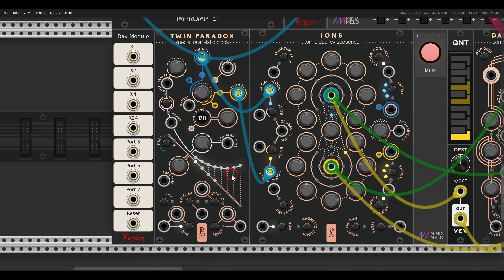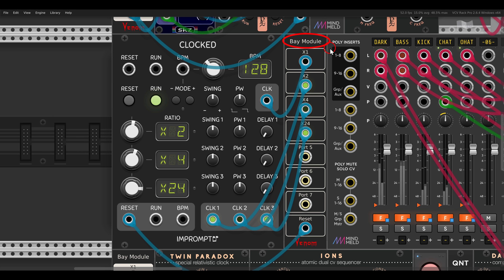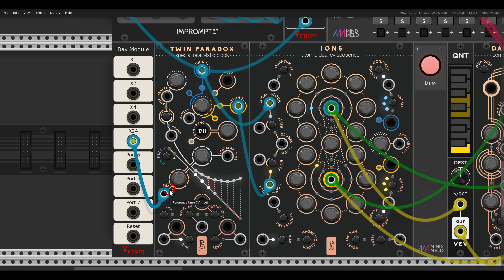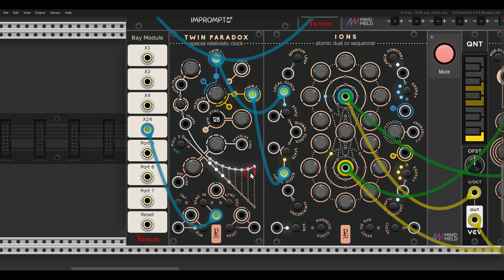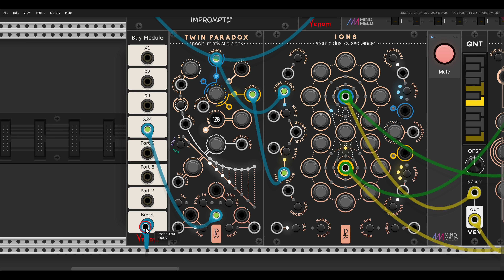We can go even deeper with time dilation by adding probability. First of all, we can sync Twin Paradox to external clocks. Here I have a clock coming from Clocked by Impromptu — it's a multiplied by 24 clock. I'm using the Venom Bay module to transport clock signals across the patch. I send this to the sync input of Twin Paradox, and it will by default set the correct mode, but you can change the mode — there's p24, multiplied by 24, multiplied by 48, and a CV mode. It will auto-detect the clock you need.